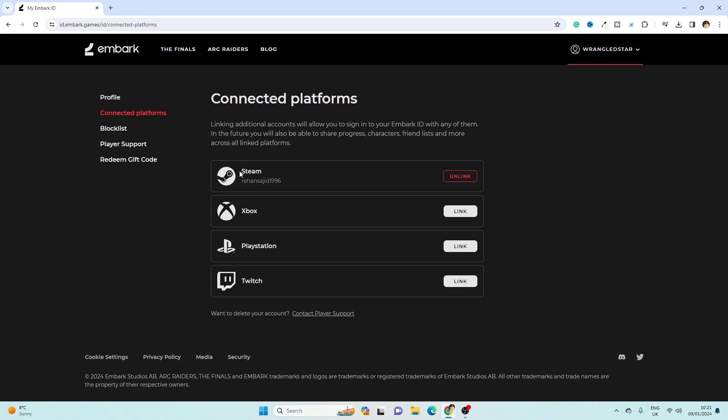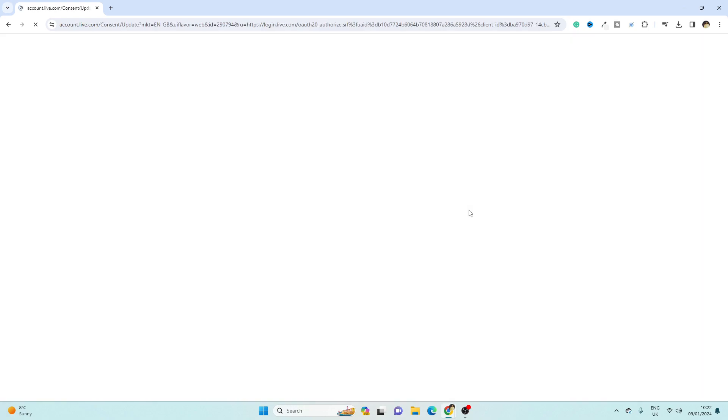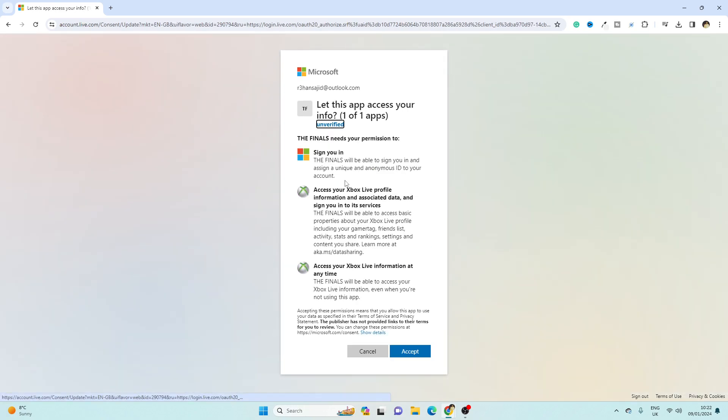So if I want to connect my Xbox account, PlayStation, or Twitch, simply I have to click on Link. So it will go towards MS Office profile, and then you have to enter your account information and then click on Accept.